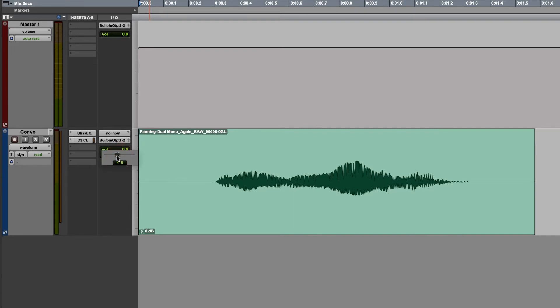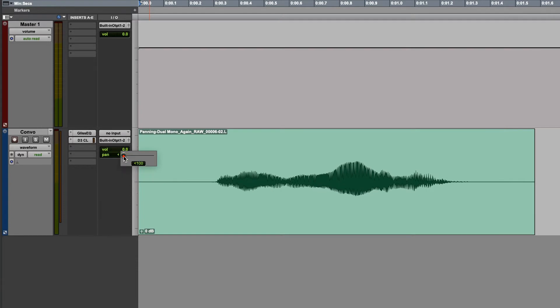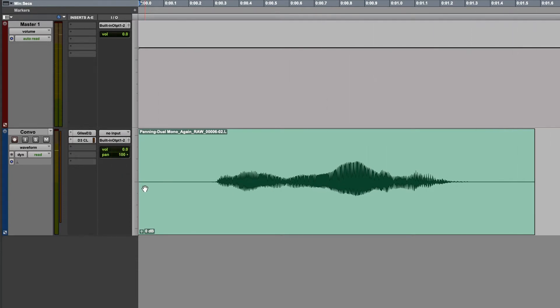And if I move it all the way to the left, the sound comes out of the left speaker. And if I move it all the way to the right, the sound comes entirely out of the right speaker. And that's basically it. Panning is that simple.